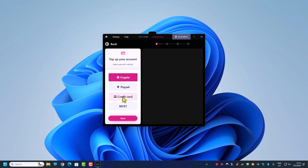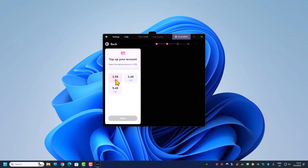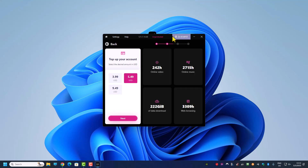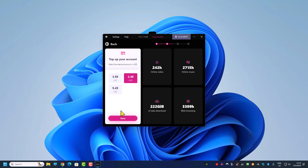You can top up using MYST tokens — if you run a Mysterium Network node, meaning you share your IP address with others, you earn MYST directly. Otherwise you can use cryptocurrency to stay anonymous. Since I'm not doing anything questionable, I usually use a credit card to top up. You can choose to top up $3.99, $5.49, or $9.49. I usually take the $5.49 option, which gives me about 20 MYST.